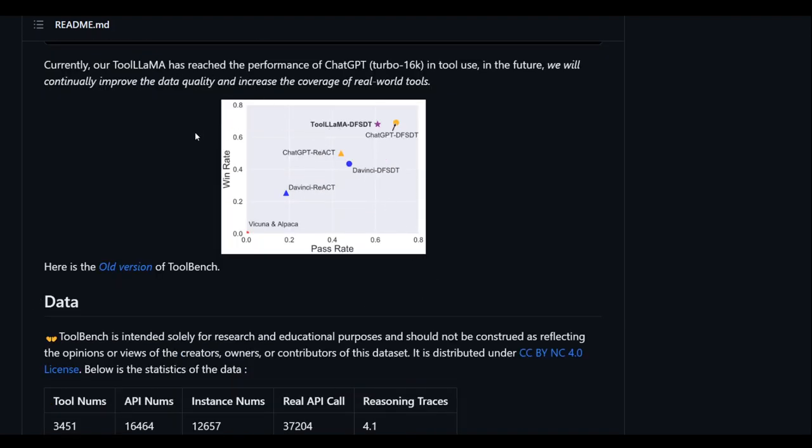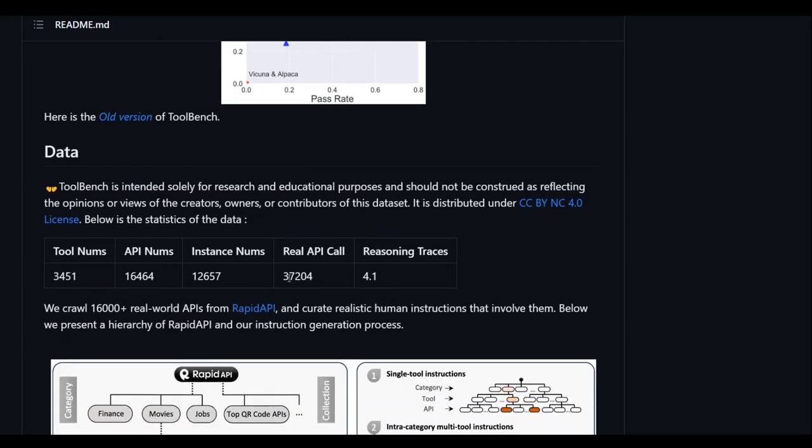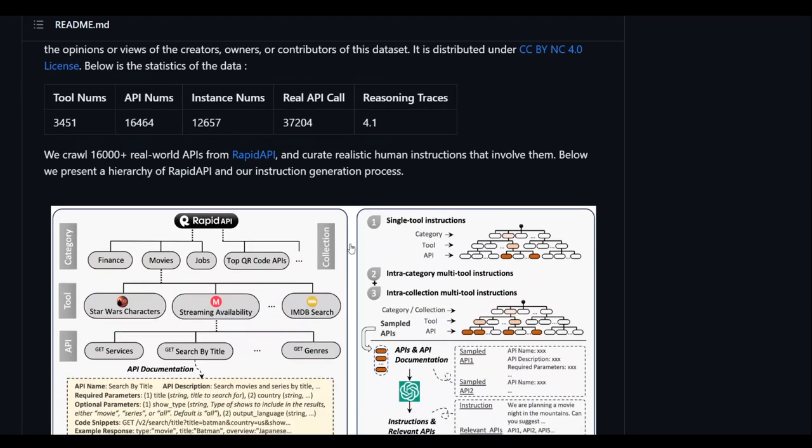Now, they say that their tool, this Tool LAMA, has reached the performance of ChatGPT Turbo 16K by the way, but you can try it out at your own and then see if that is true or not.